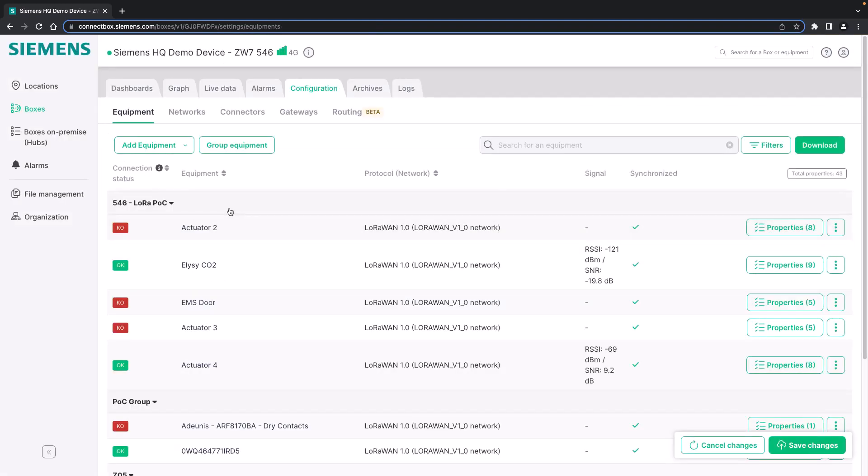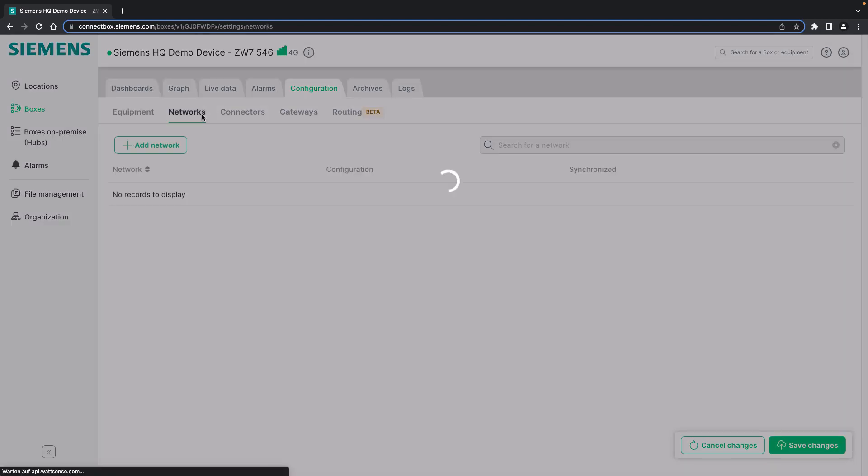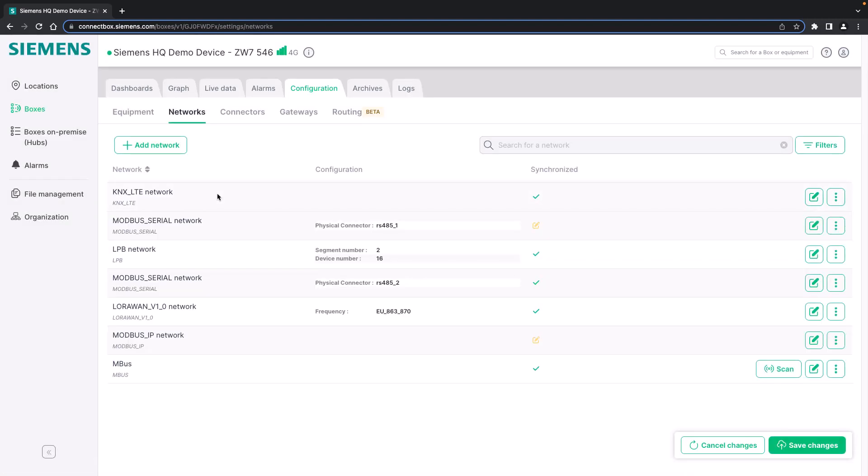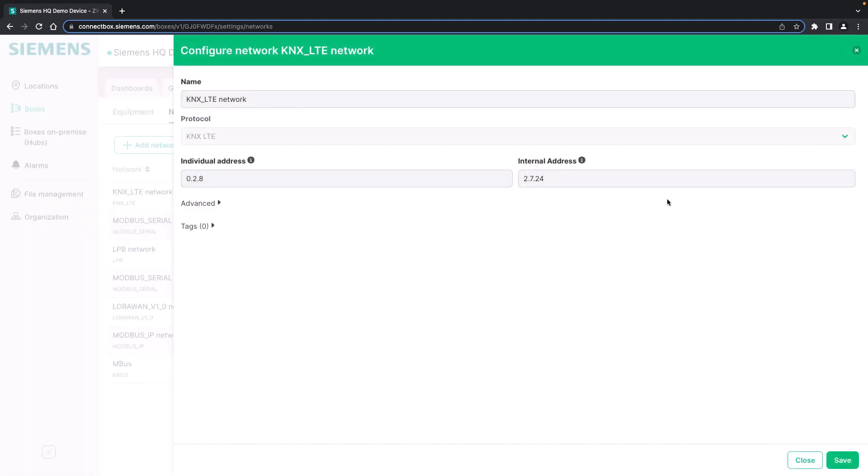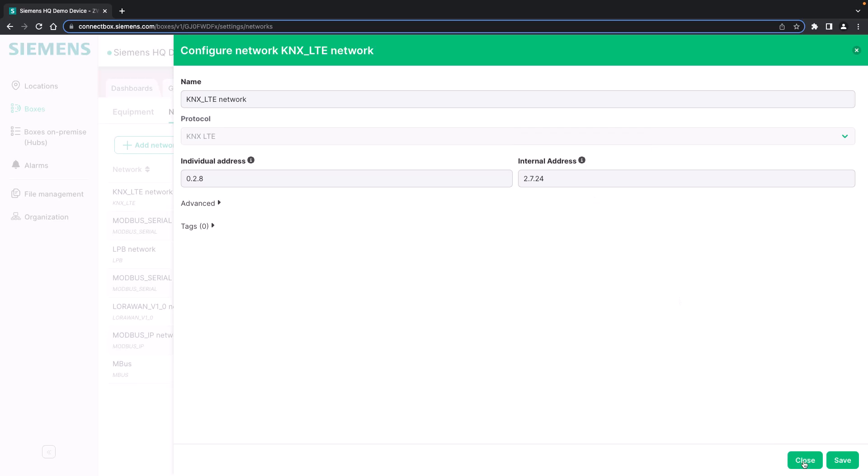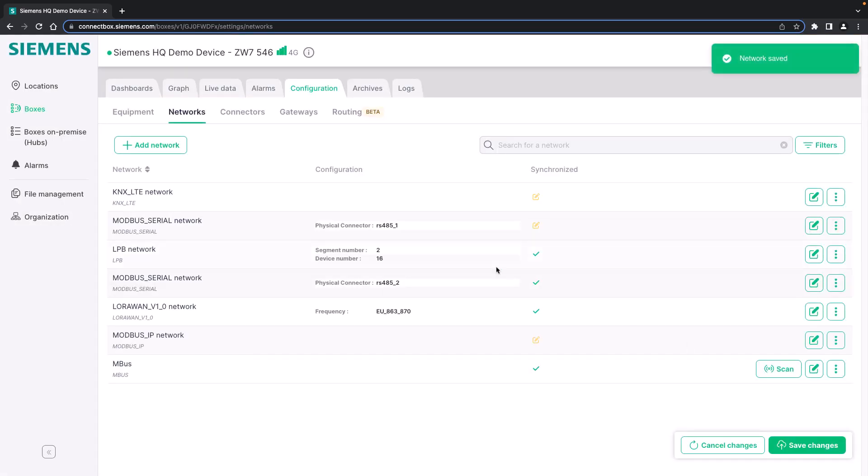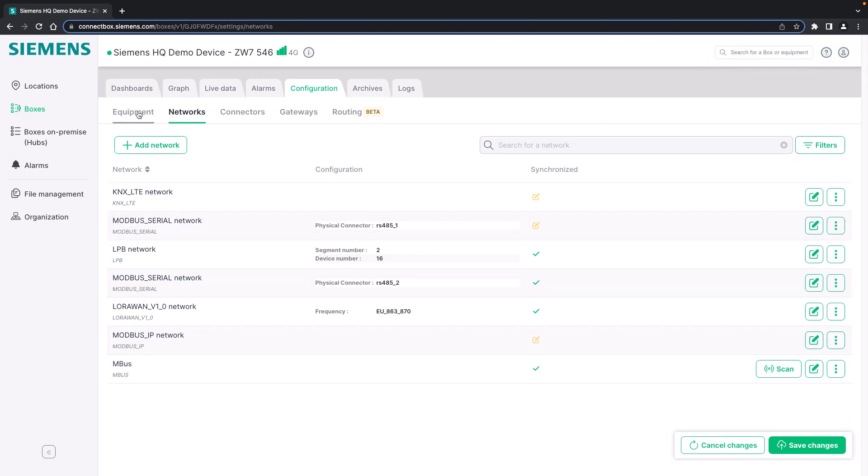Let's have a look how to add a KNX device to the ConnectBox. Let's first check the KNX network that was already created. In this case we use the KNX LTE protocol. We can check the parameters here. The ConnectBox as a bus participant will need an individual address and an internal address which is used for internal purposes in the box. We save it and can go back to the equipment overview.